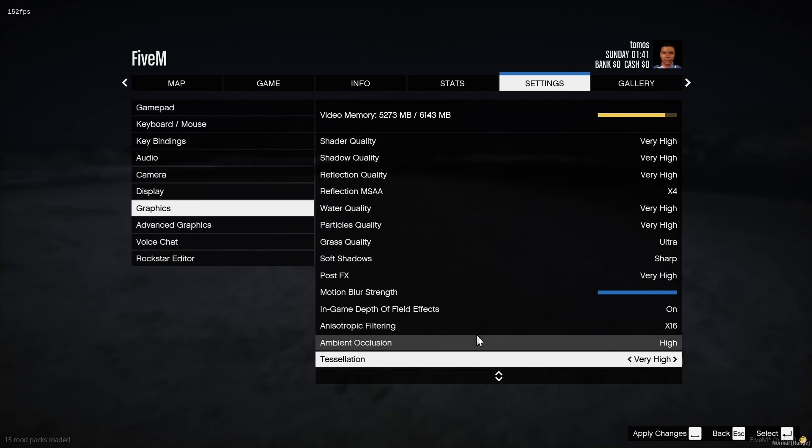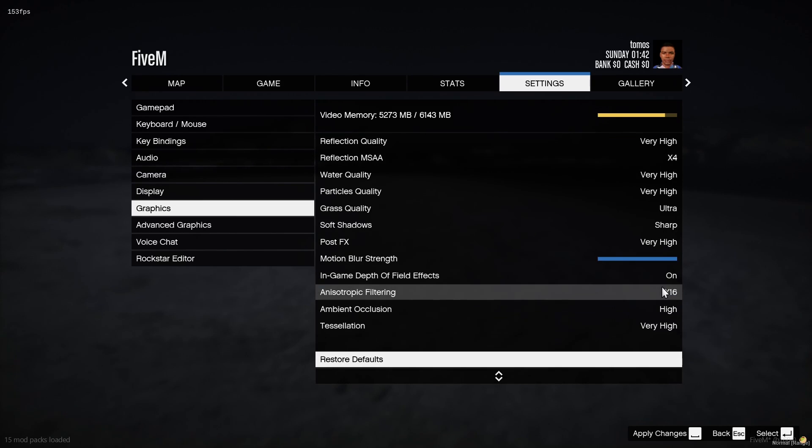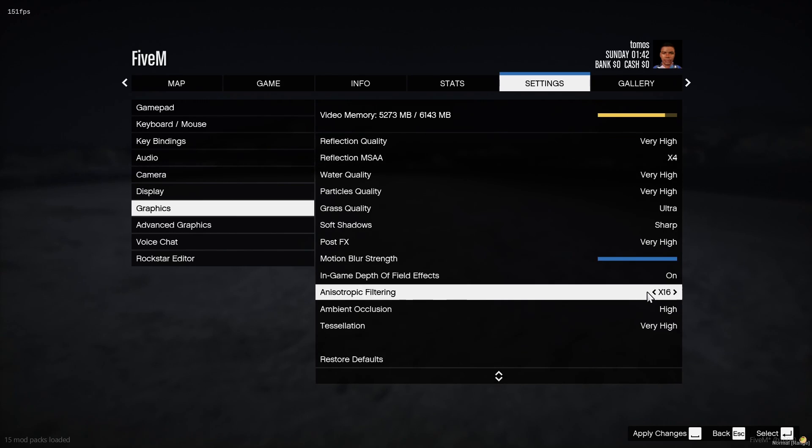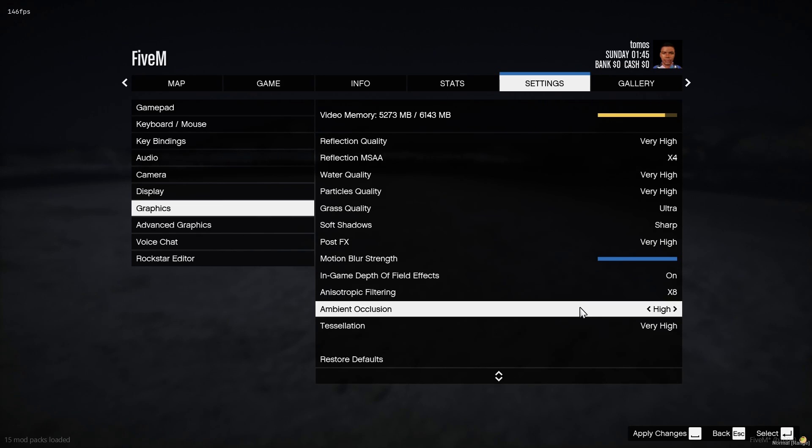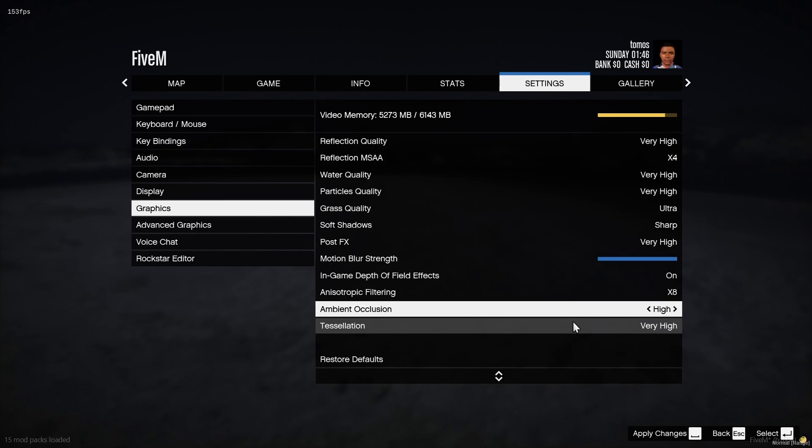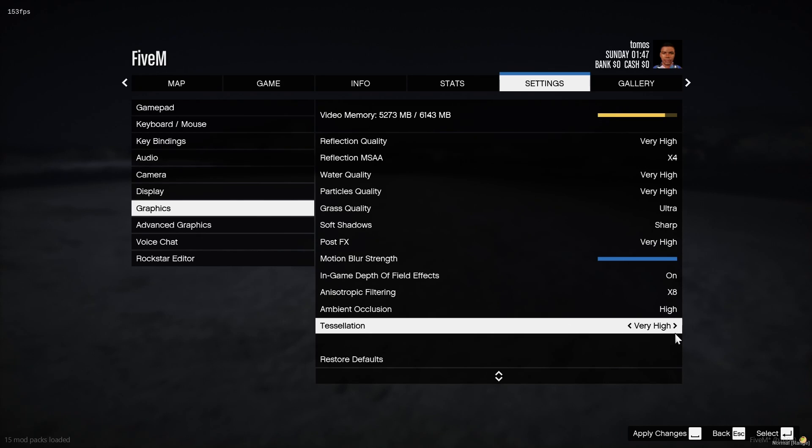And for these guys right here, I'd put them down onto eight. Your anisotropic filtering, put that down to eight. That usually seems to fix texture loss for me when I was experiencing it. And then for your tessellation, I'd also put that down to high.